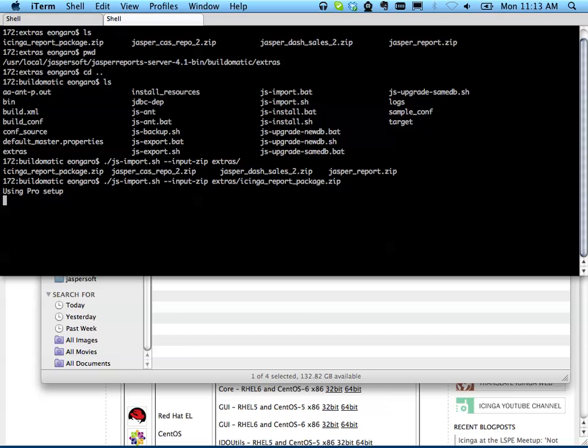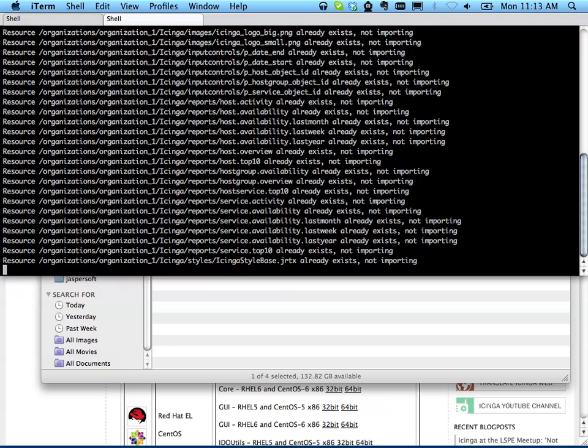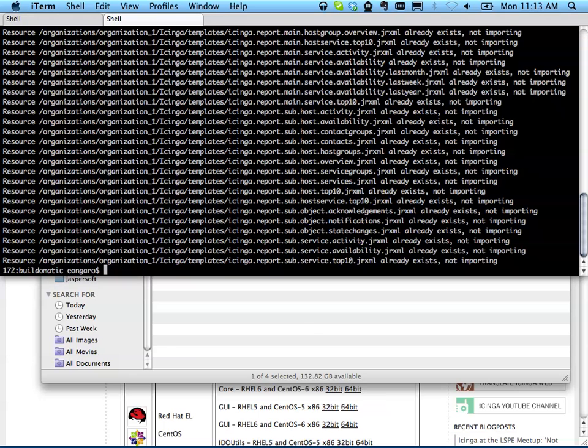Okay, this should take just a second. Perfect.